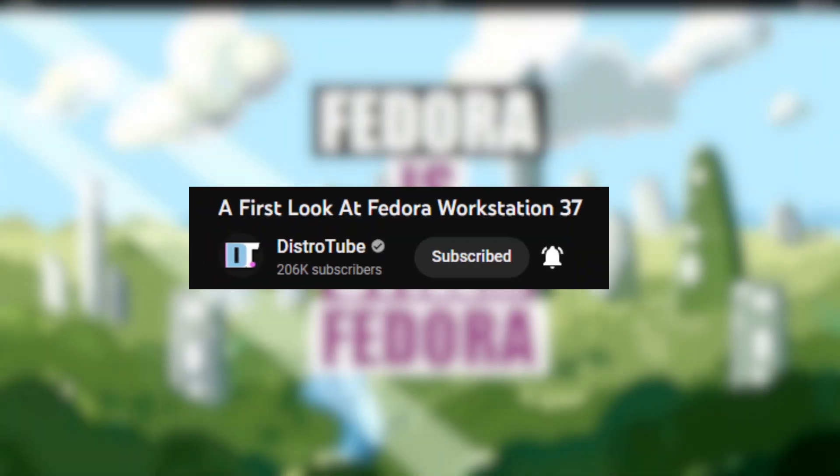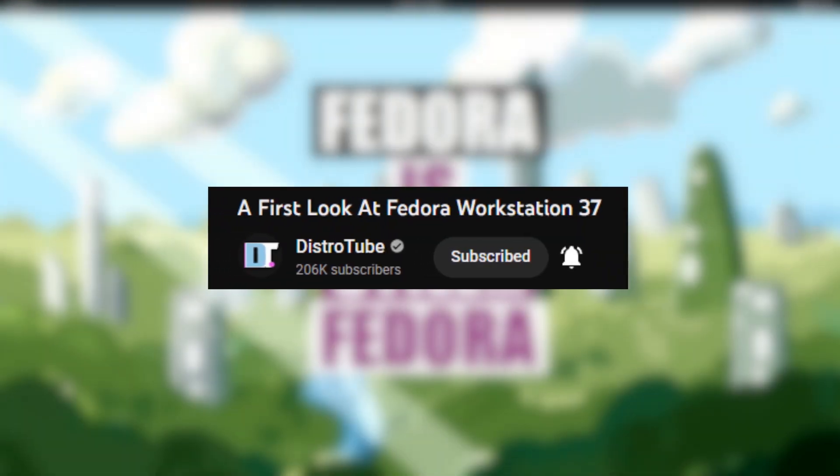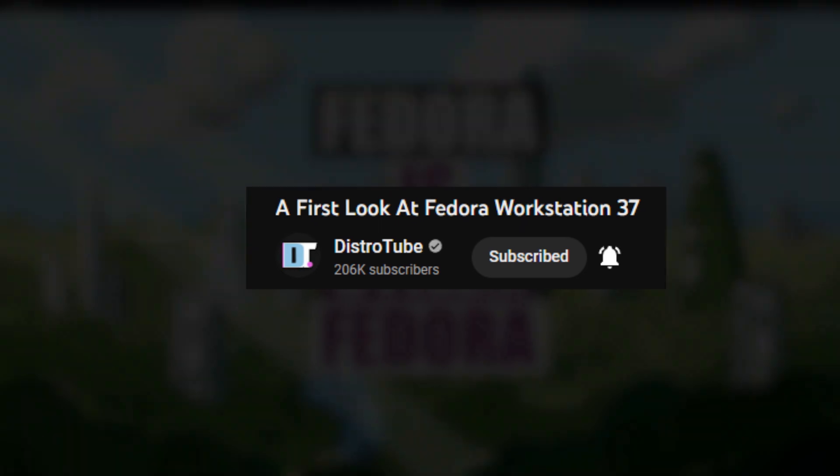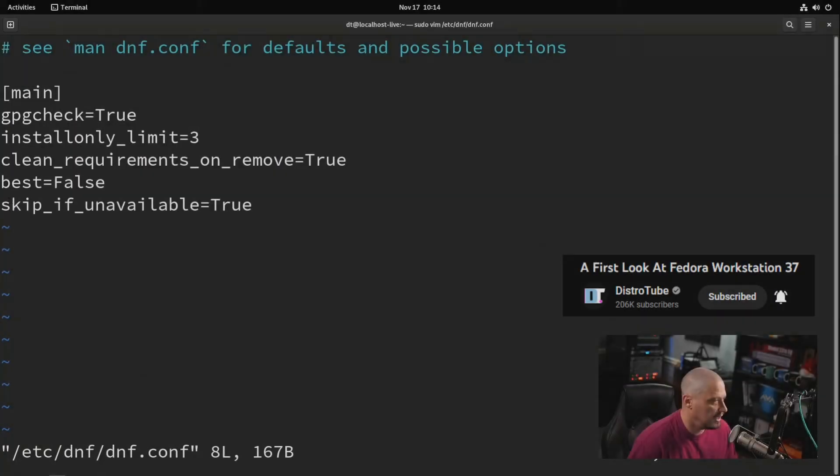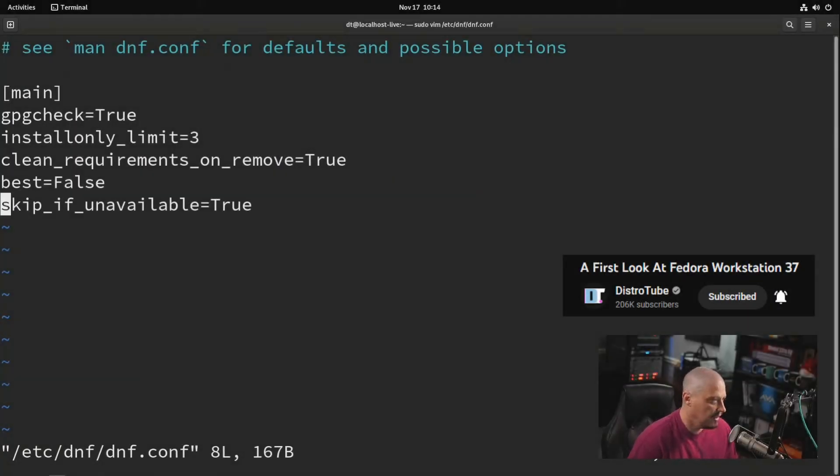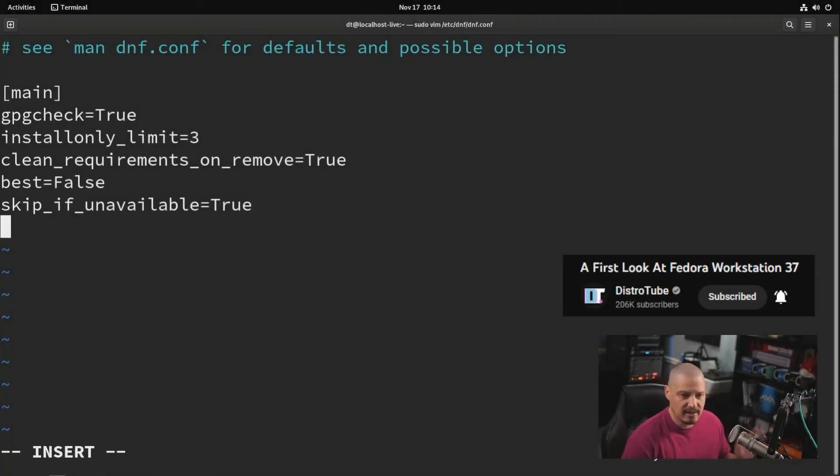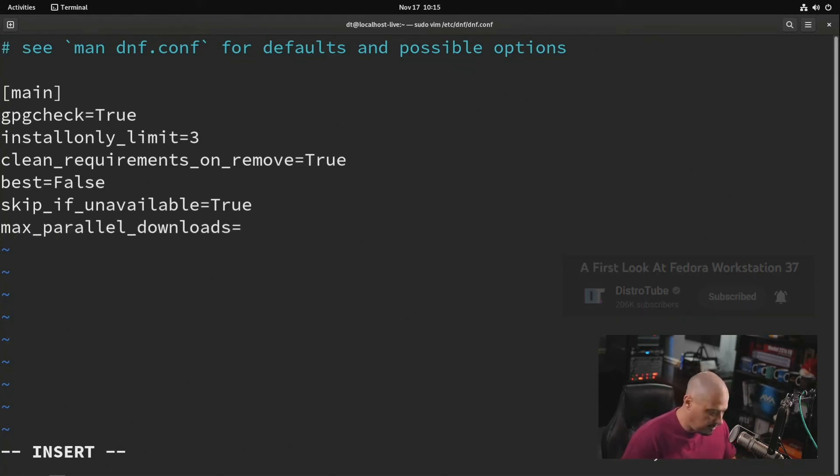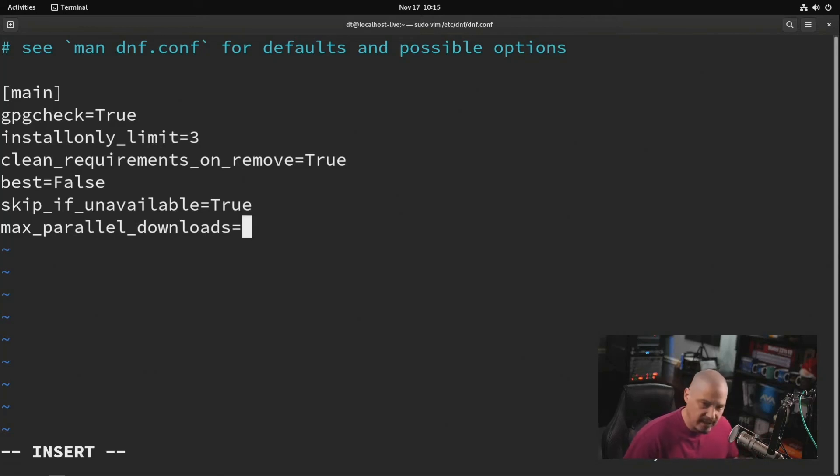and I followed DT's DNF.conf instructions from his YouTube video on Fedora 37. DNF.conf does not even have it even like as a comment. This is weird. You'd think they'd even have a comment letting people know this is even possible. I think a good number of parallel downloads is something probably five to ten.